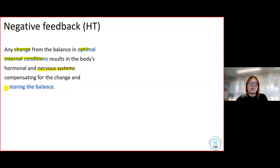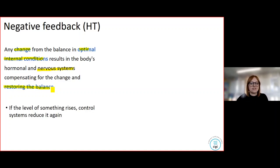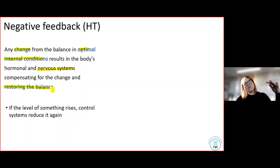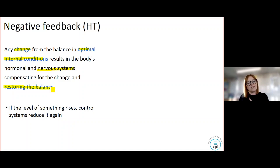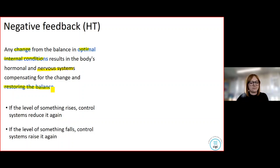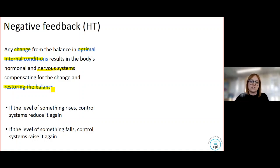The body tries to bring conditions back to normal. If the temperature rises above 37 degrees, the negative feedback system comes into place to bring it back down. Things happen in our body to bring the temperature back down to 37 degrees. In the same way, if we're cold and our temperature falls below 37 degrees, our negative feedback system acts to bring it back to temperature again.